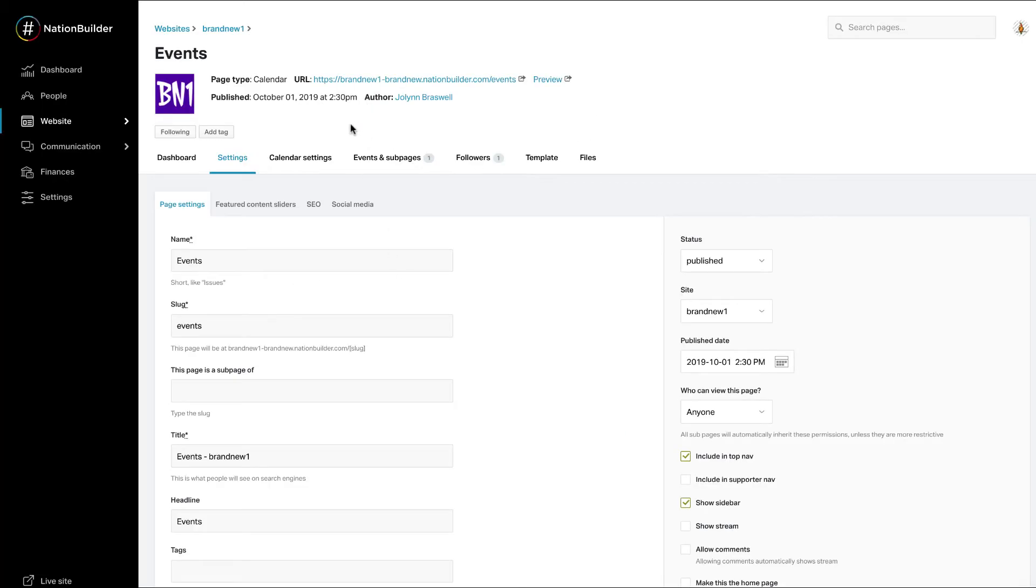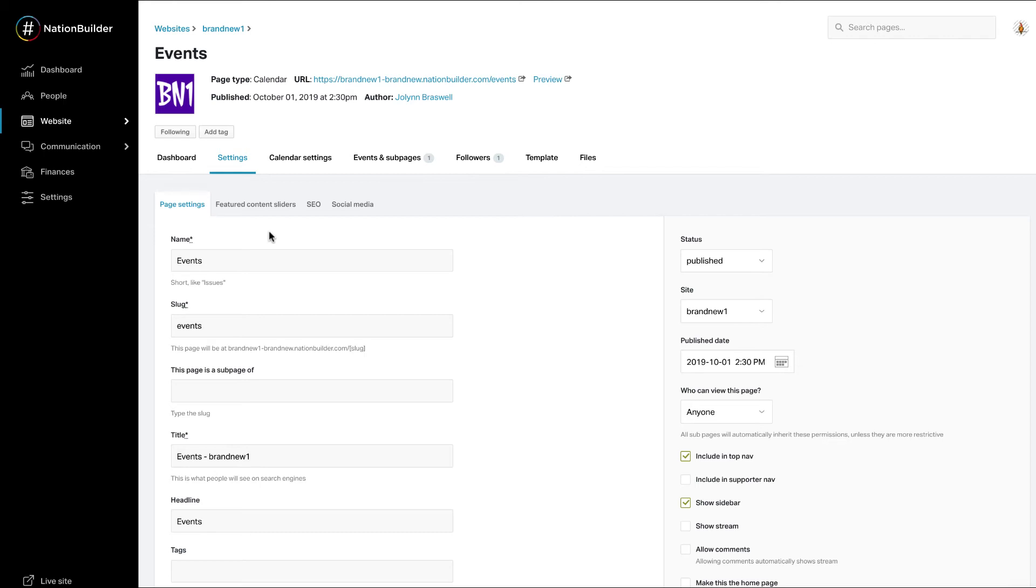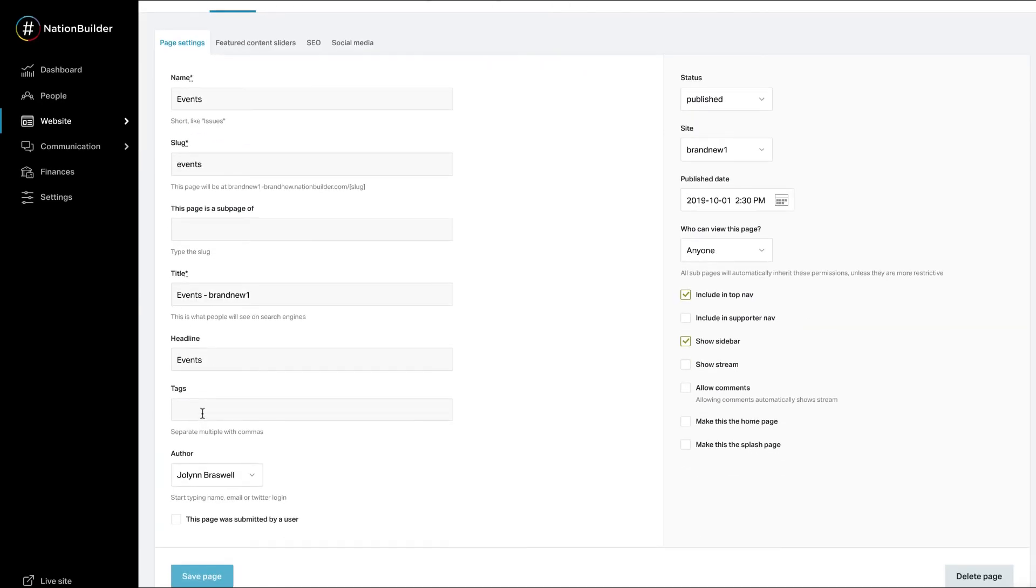If you are using a current stock theme and are using a basic page type for your homepage, you can easily add a homepage widget by adding the page tag, homepage, to any page. Under your page, settings, page settings, tags.